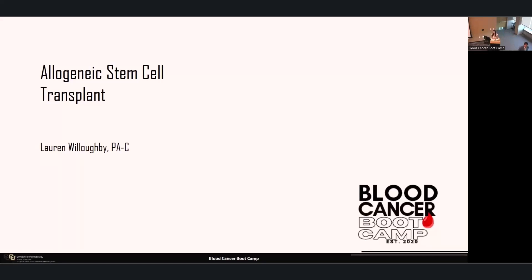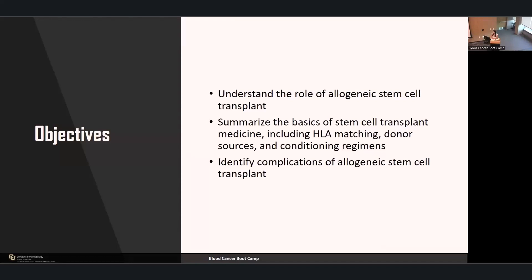Hello everybody. My name is Lauren. As Glenn mentioned, I have been working inpatient in the bone marrow transplant group for about three years, and I've always found myself really interested in allogeneic stem cell transplant, so I'm excited to talk about it today. Just a brief overview of the objectives: to understand the role of allogeneic stem cell transplant, summarize the basics including HLA matching, donor sources, and conditioning regimens, and to identify complications of allogeneic stem cell transplant.